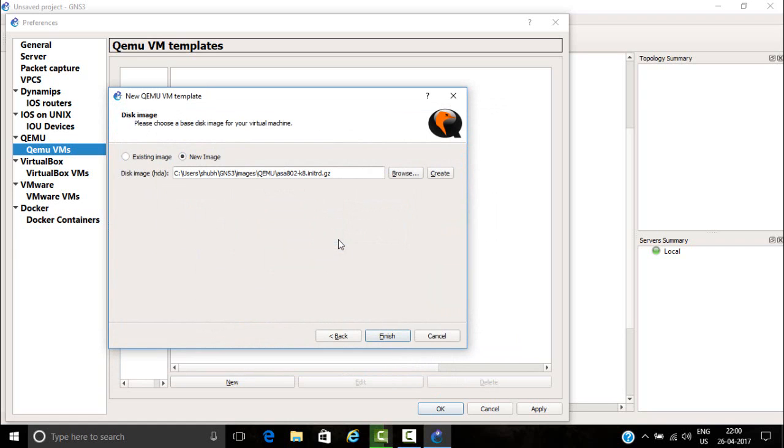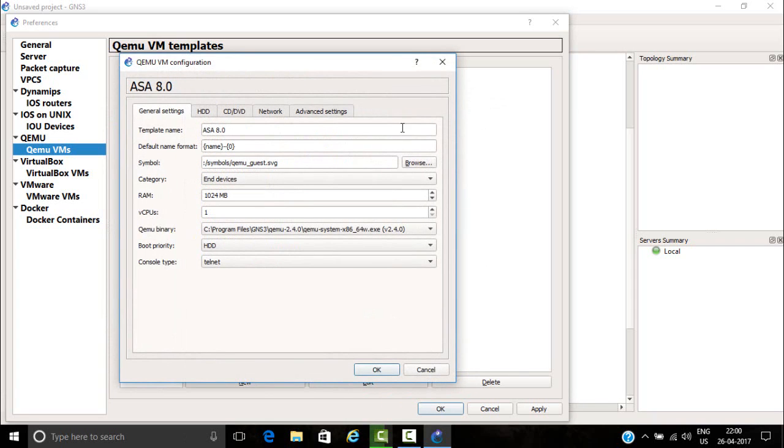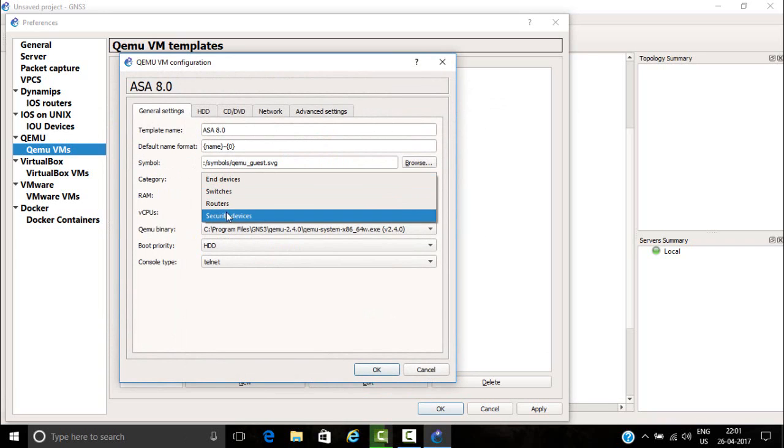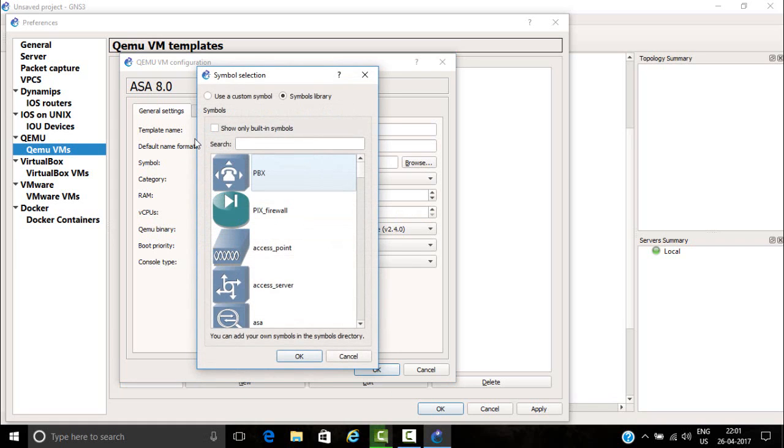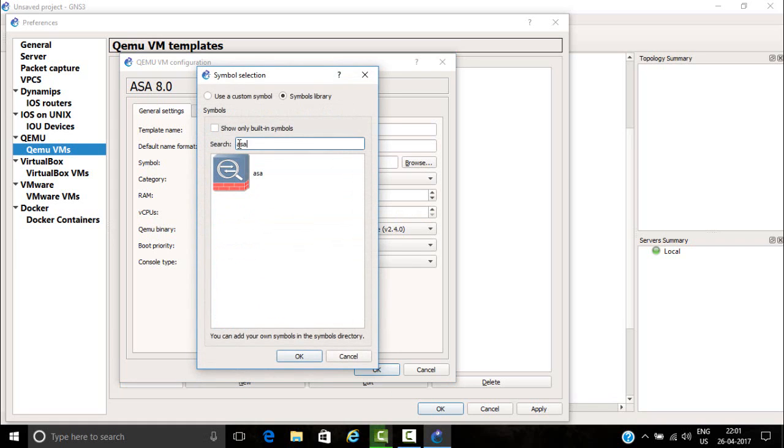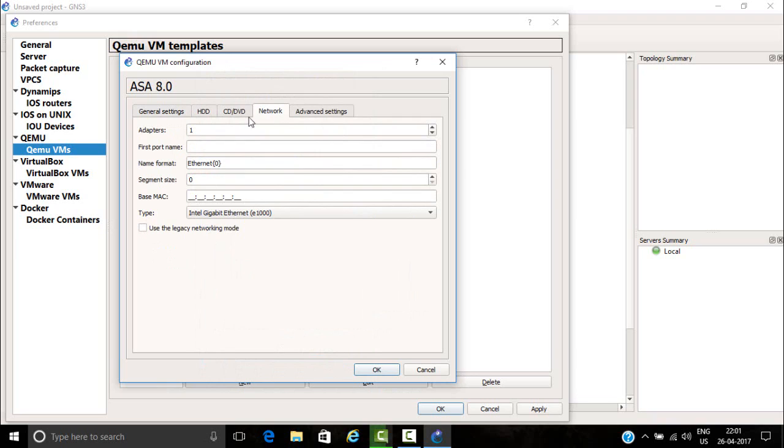Then finish. Then you need to click on edit and you need to add this and security devices. You can change symbol also. Go to network.